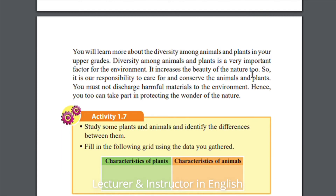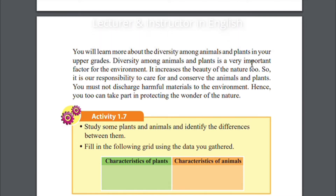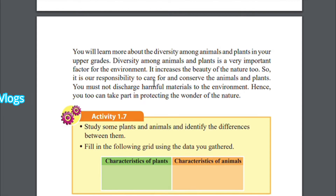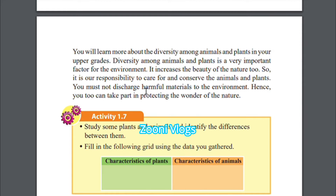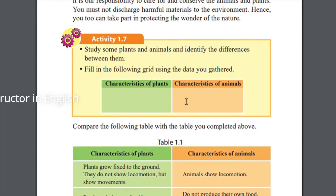Go to your home garden and look around — you can see butterflies flying, birds flying, and bees. If you have a pet dog, compare his features and the way he eats with a butterfly, and you can see the diversity. This adds beauty to the environment, so it is our responsibility to care for and conserve animals and plants. You must not discharge harmful materials into the environment.